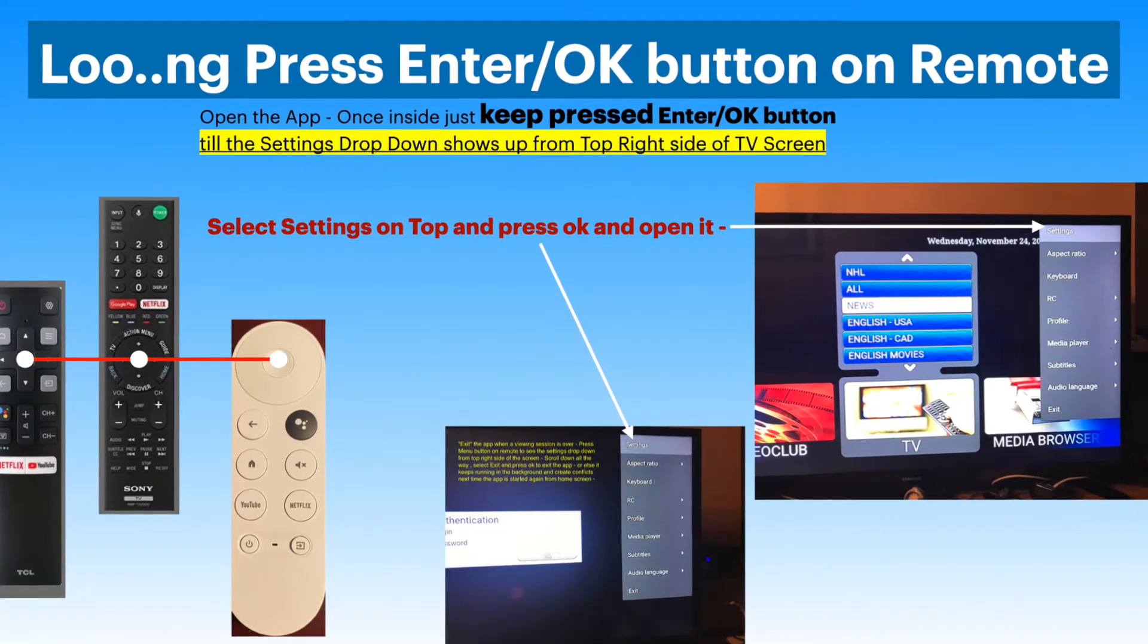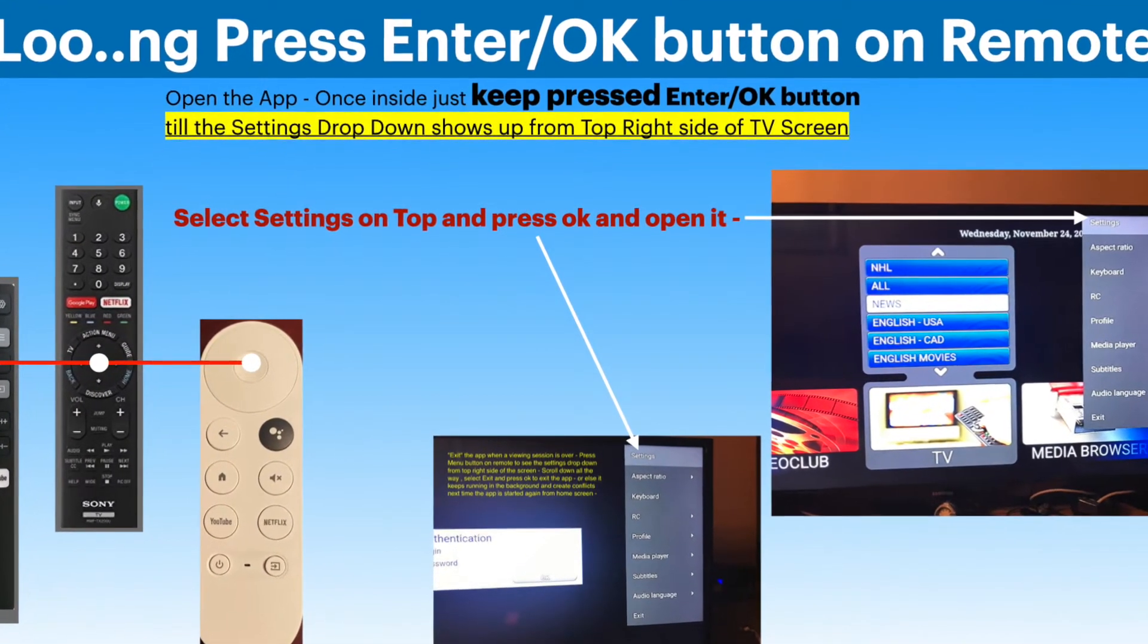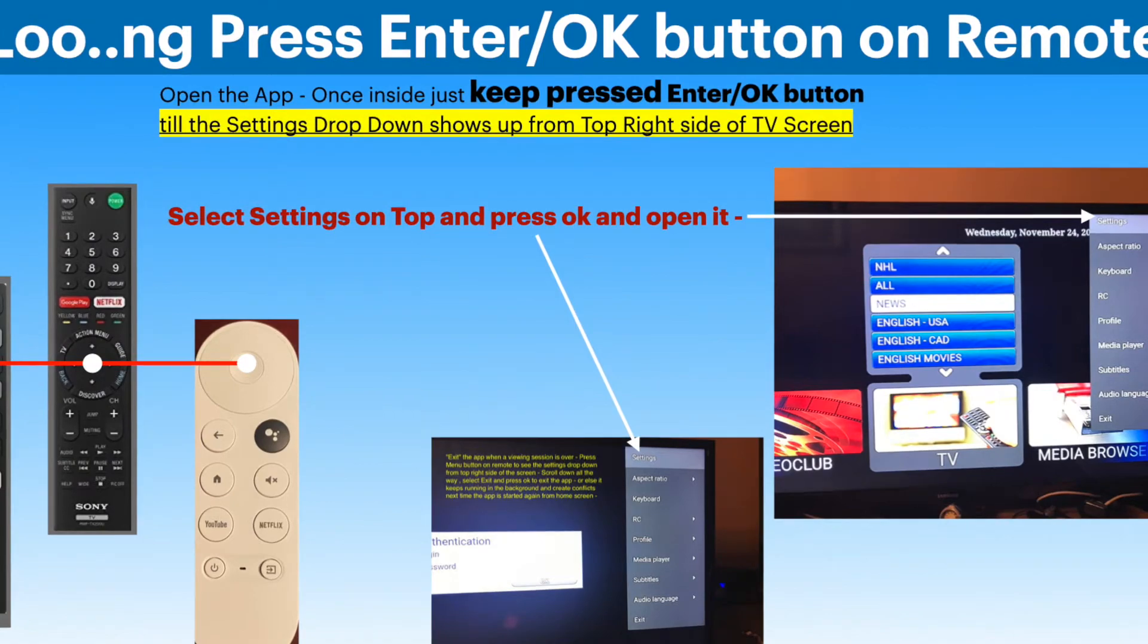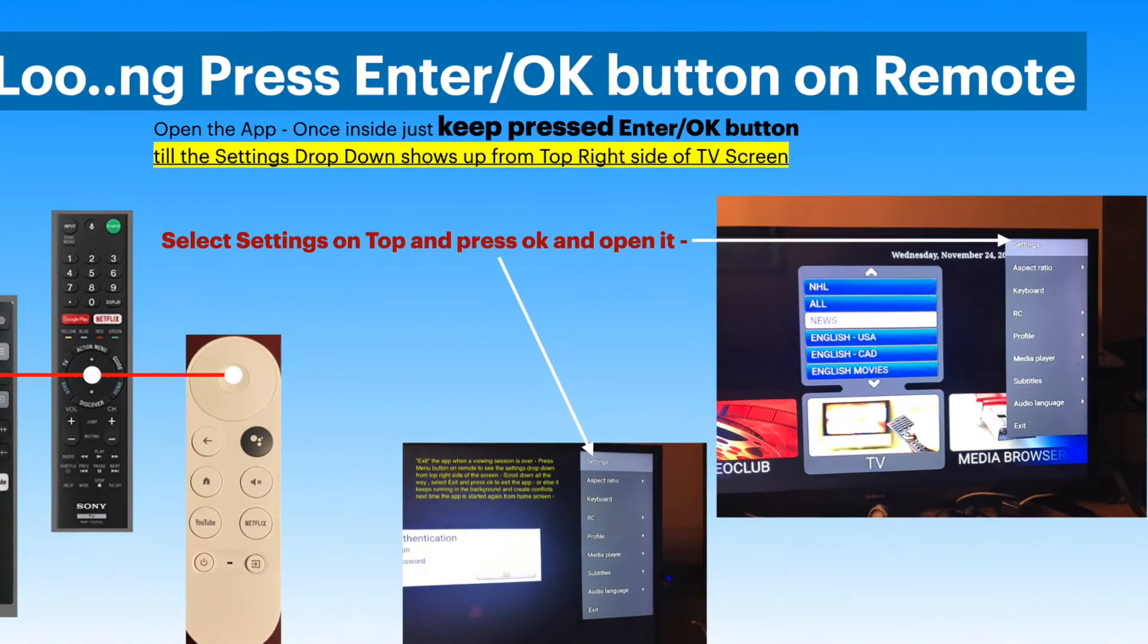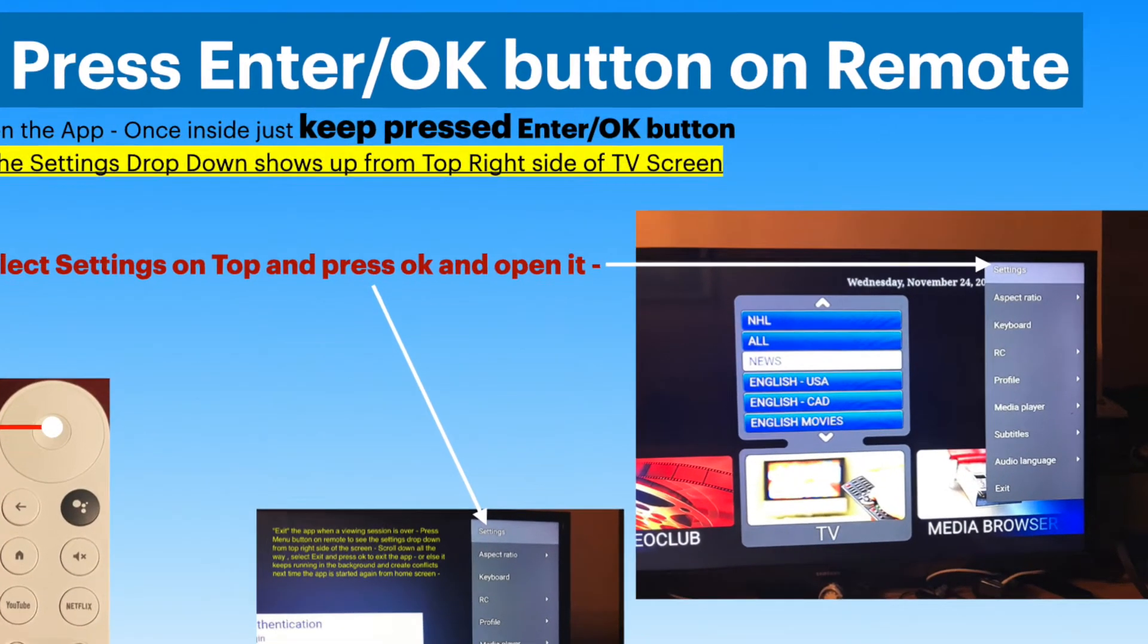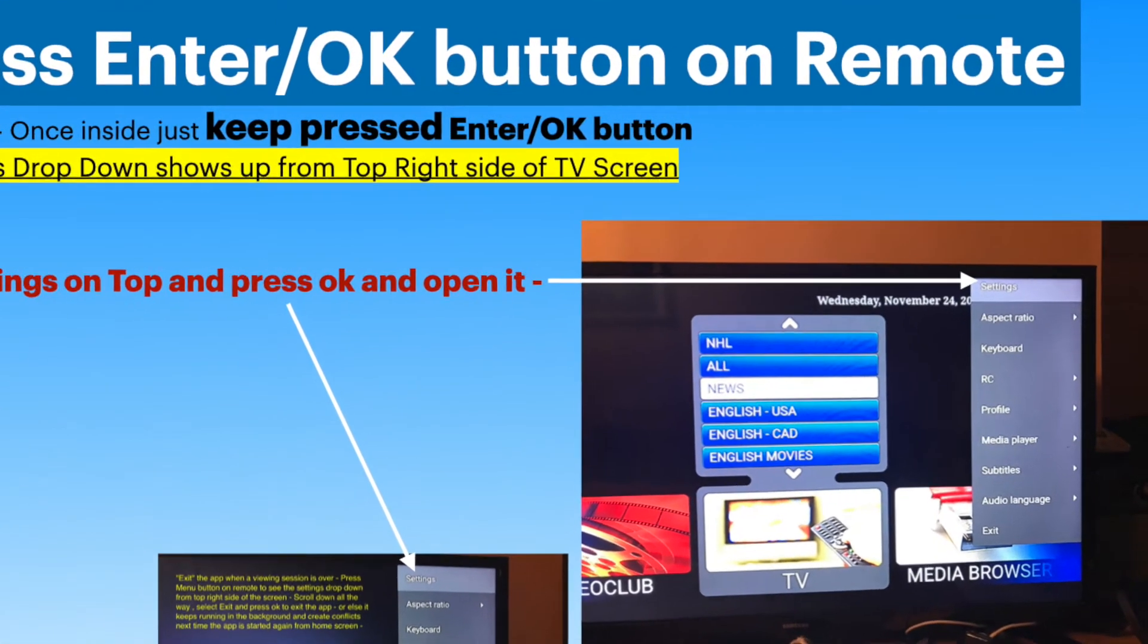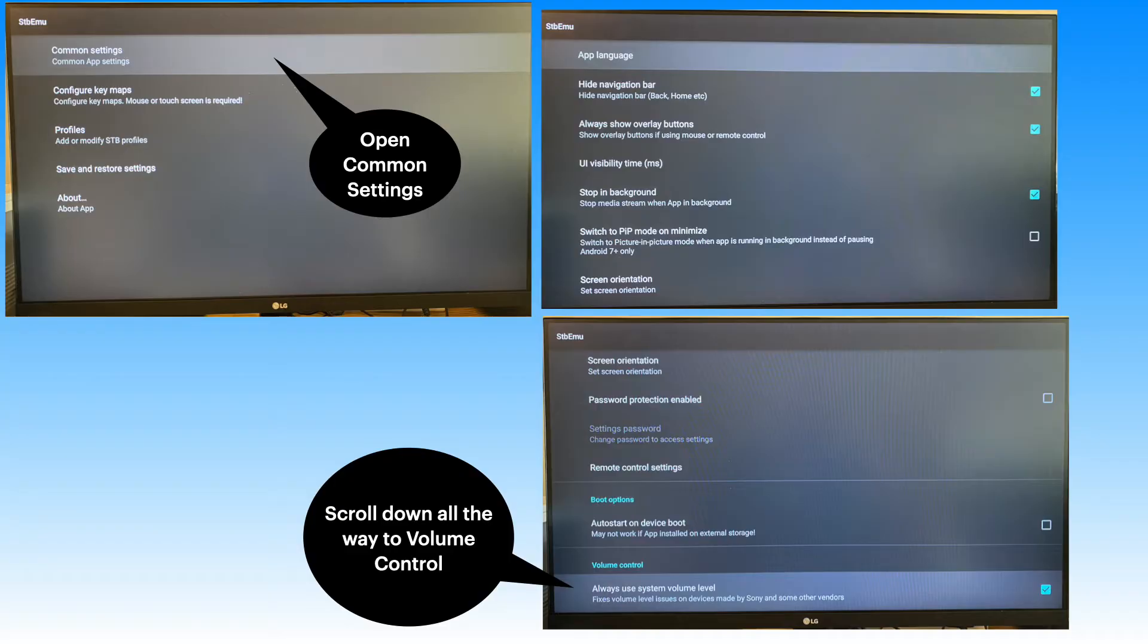First open the app. Hit the enter or OK button and keep it pressed till you see the settings drop down from the top right side of the screen. Open settings from the top to see the common settings and open common settings.